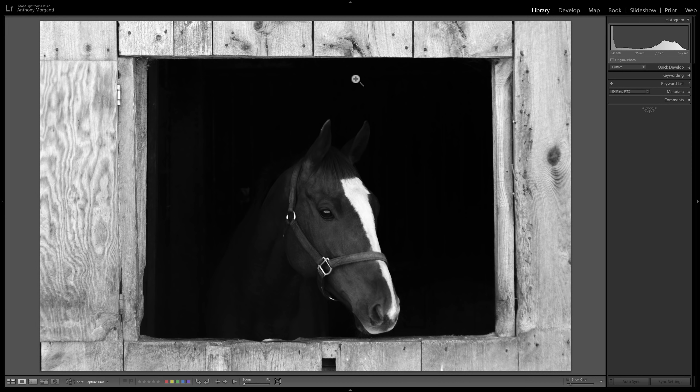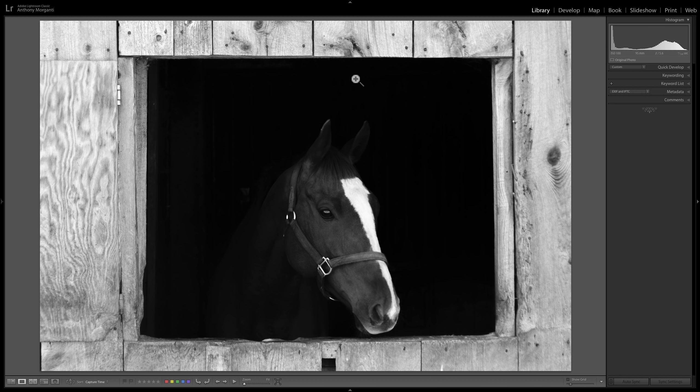Real quick, many of you know that I sell Lightroom presets and profiles. In the description below this video will be an email address. If you email me, I'll give you a promo code so you can get the Lightroom presets and or profiles for 50% off.